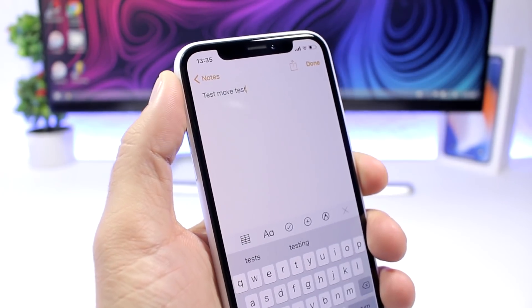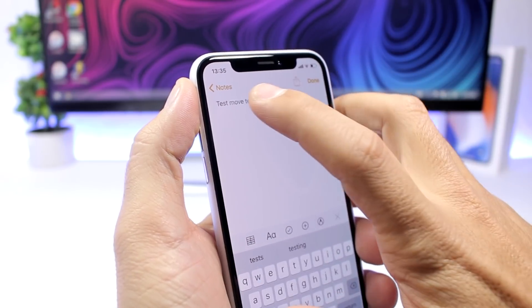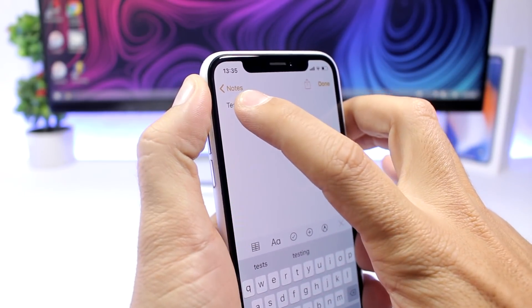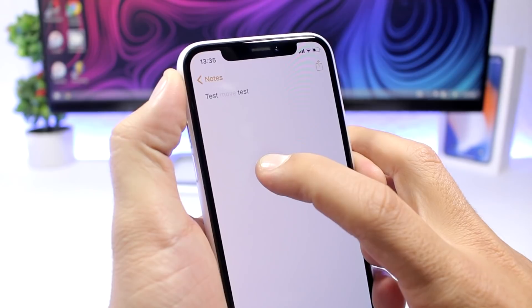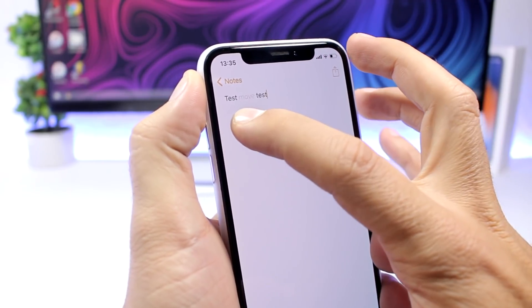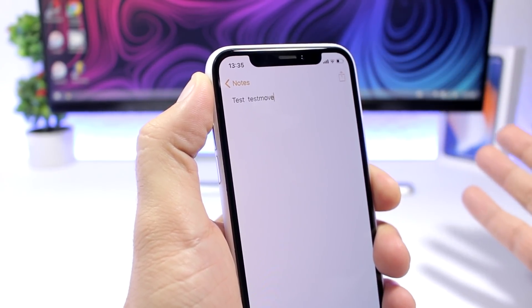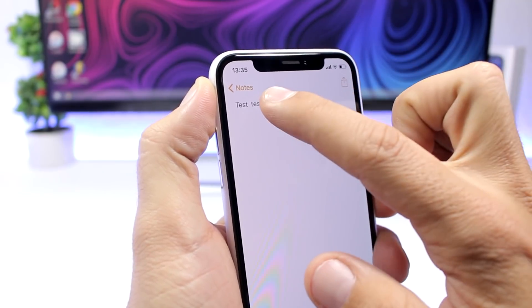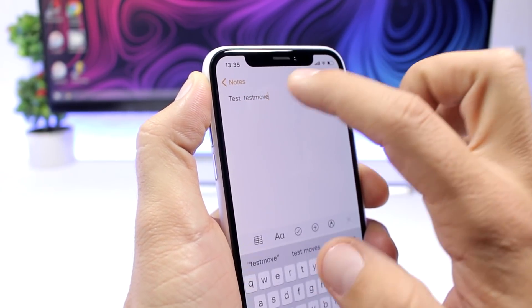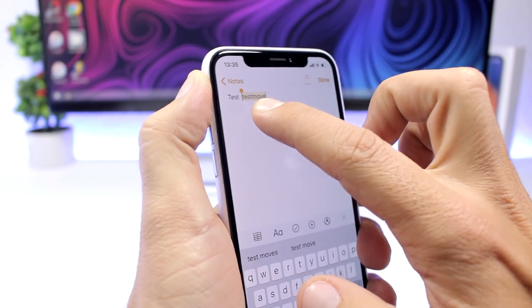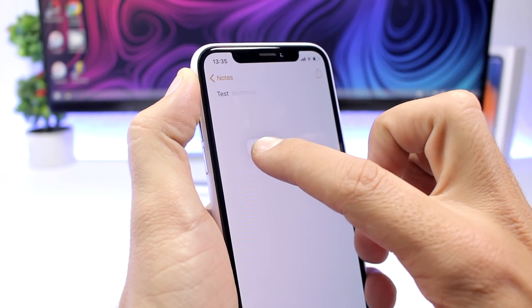On any text on iOS you can 3D touch on a word to move it anywhere you want. You can 3D touch right here and the word will be selected, and you can go ahead and move this word anywhere you want on the text. Simply 3D touch on the word — don't select it, just 3D touch on it — and it will move anywhere you want.